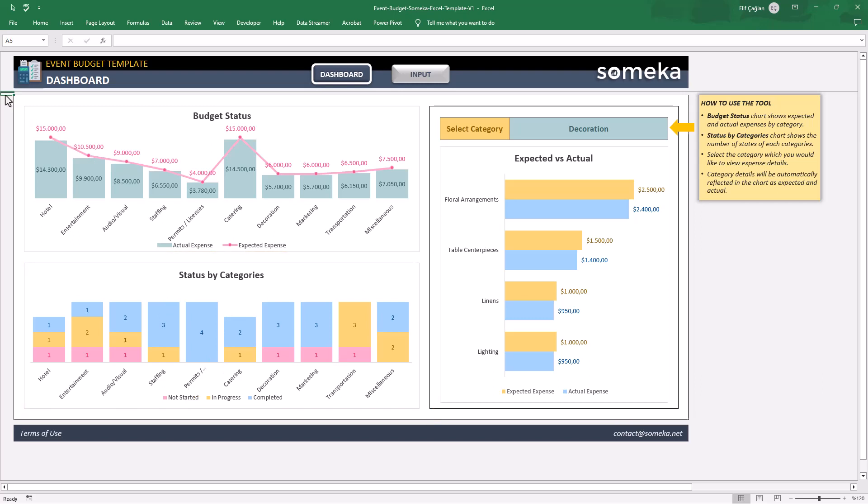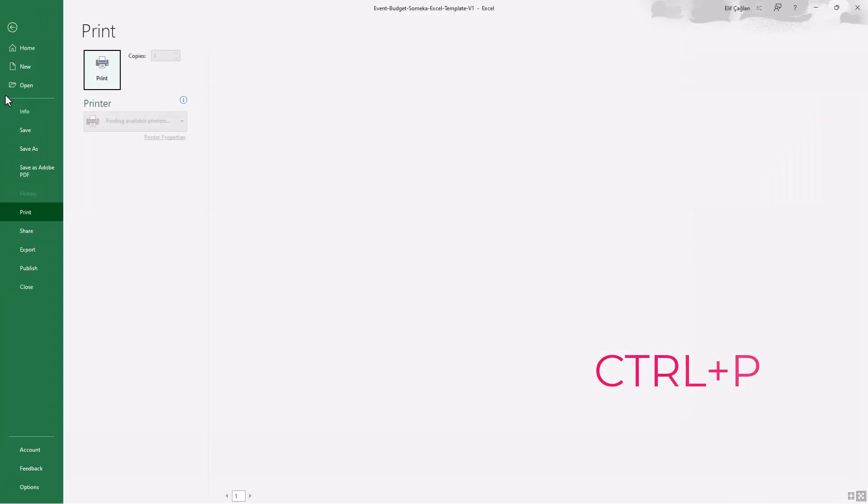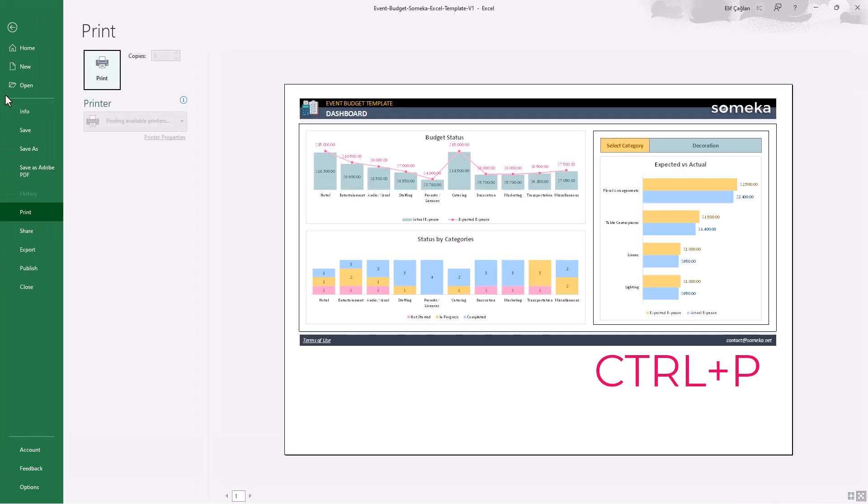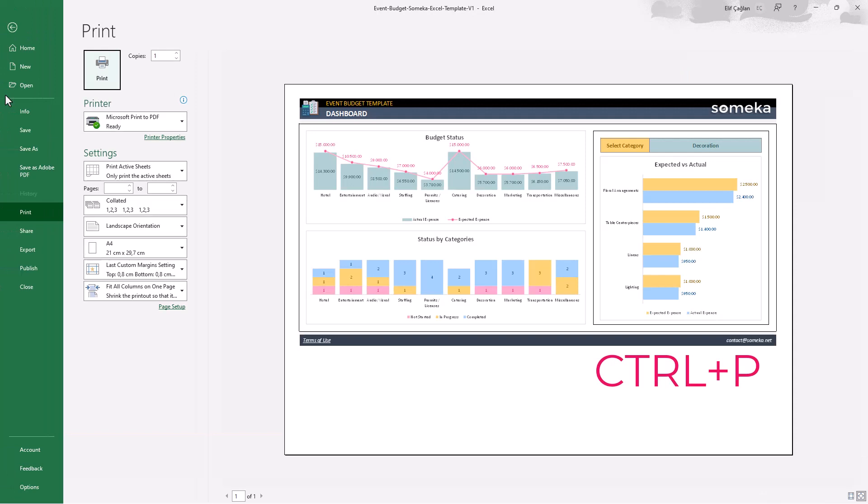As a last reminder, our sheets are totally print ready. Just click on Ctrl P to take a printout or send your dashboard as a PDF file.